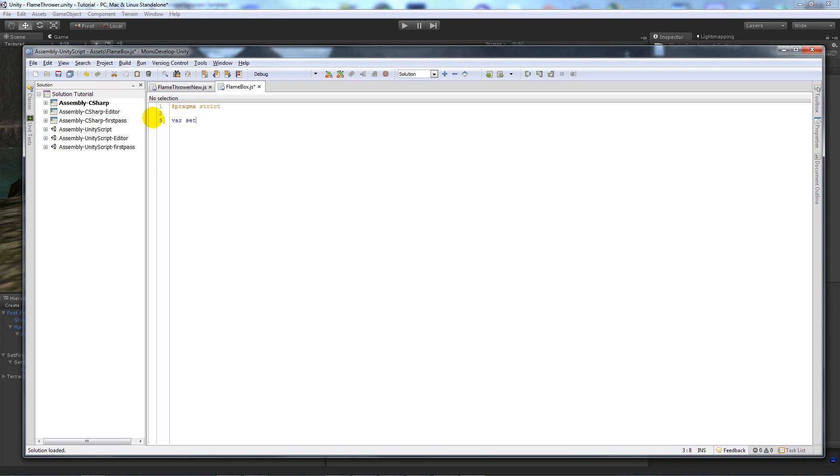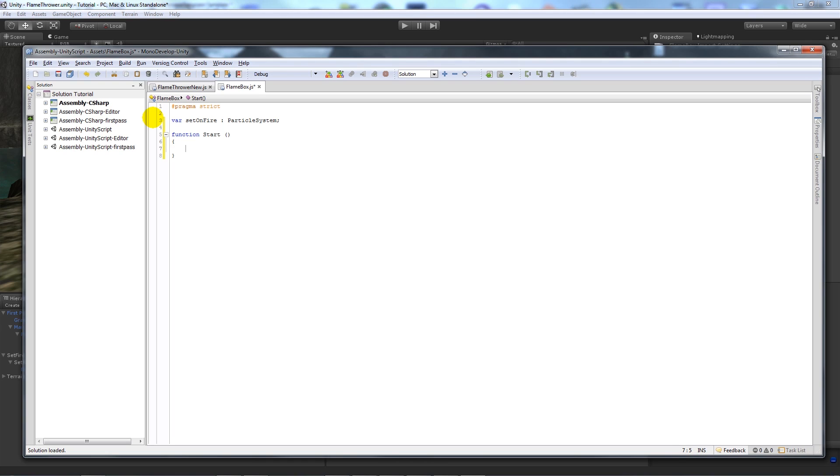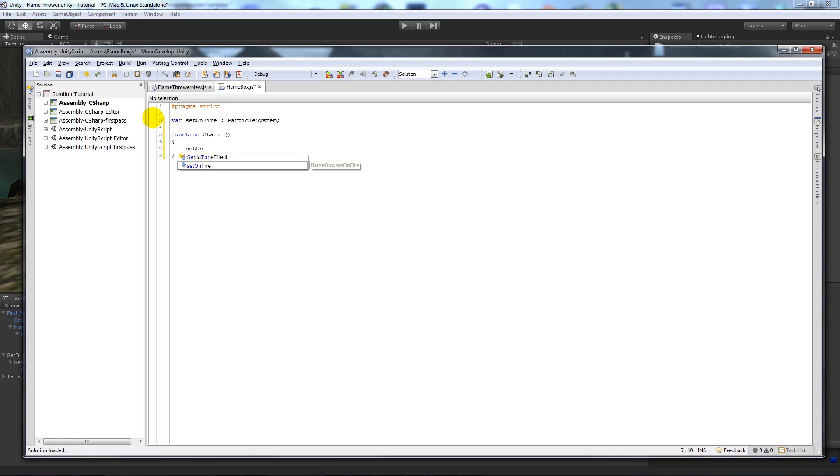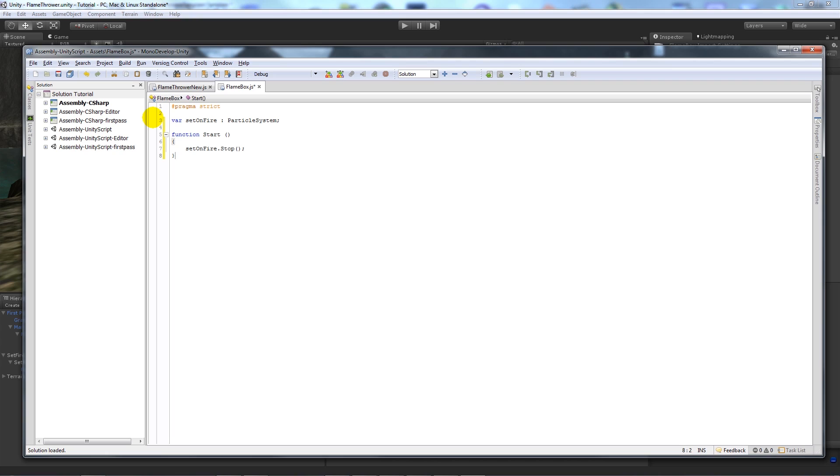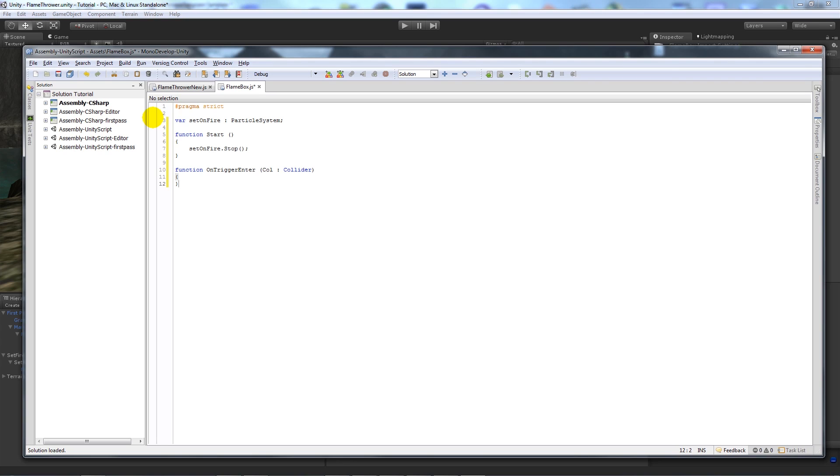And then we can say variable set on fire as a particle system. And then we'll say function start, function start with a capital, put the curly brackets in, and then set on fire dot stop so when we start the scene the fire doesn't play. And then function on trigger enter, open brackets, and we'll put call as collider. And then open up our brackets.